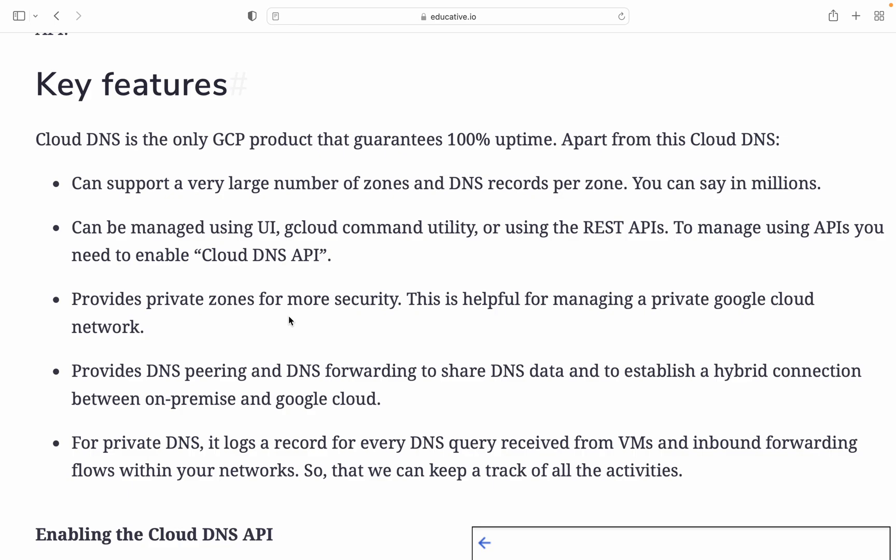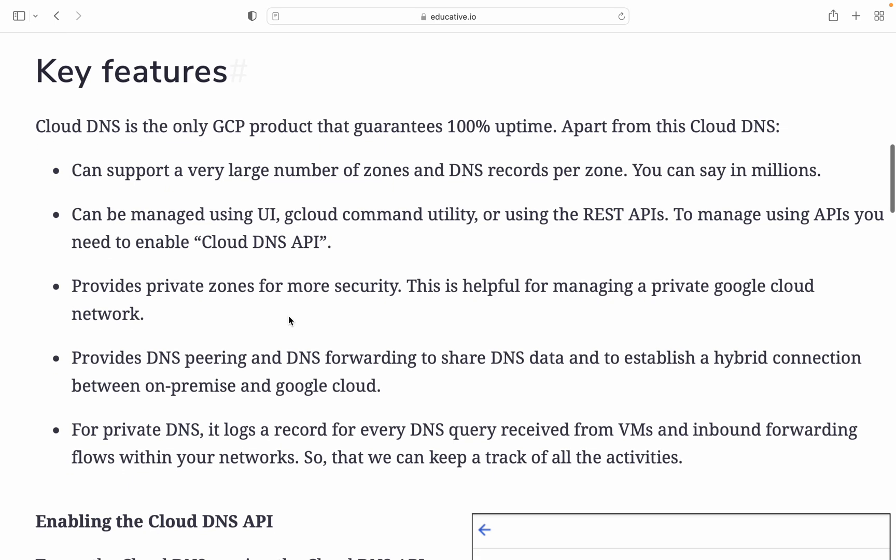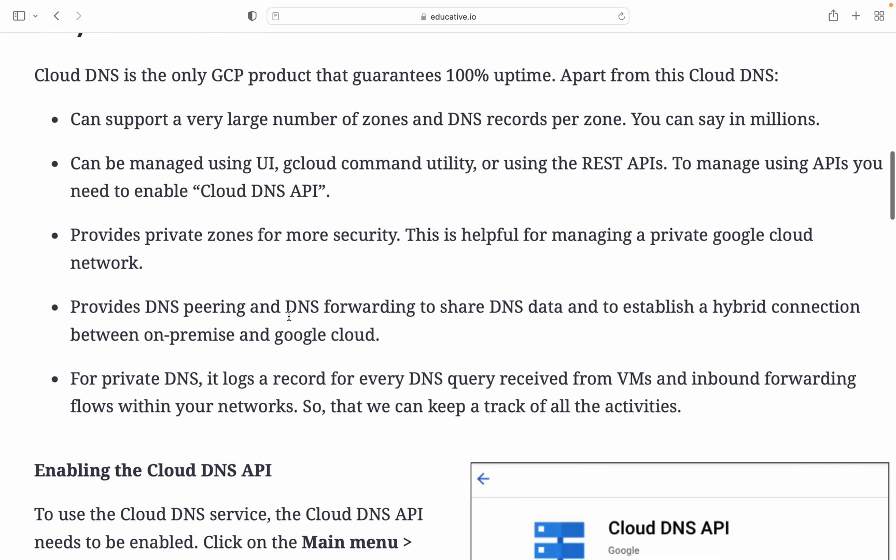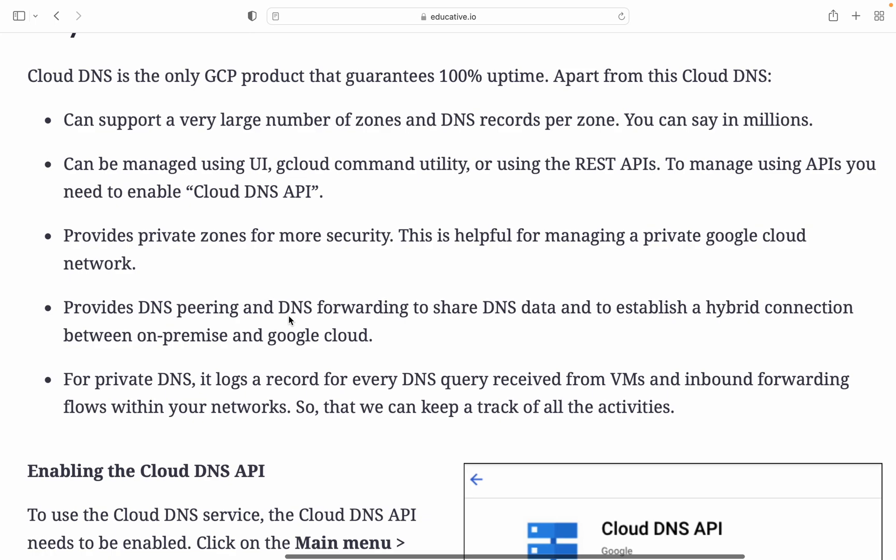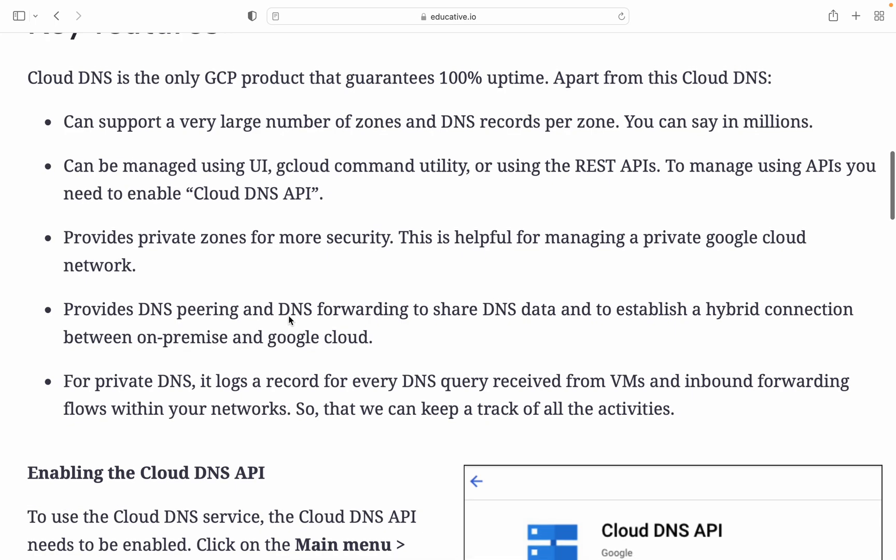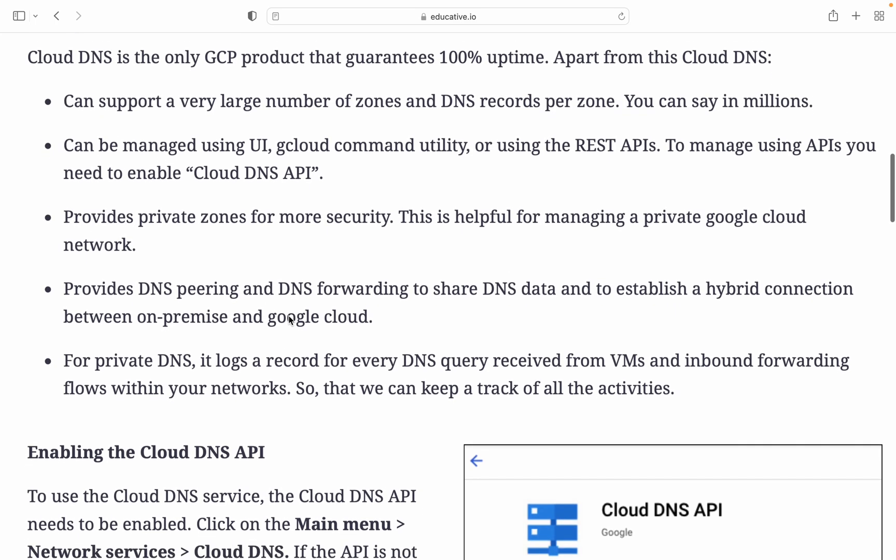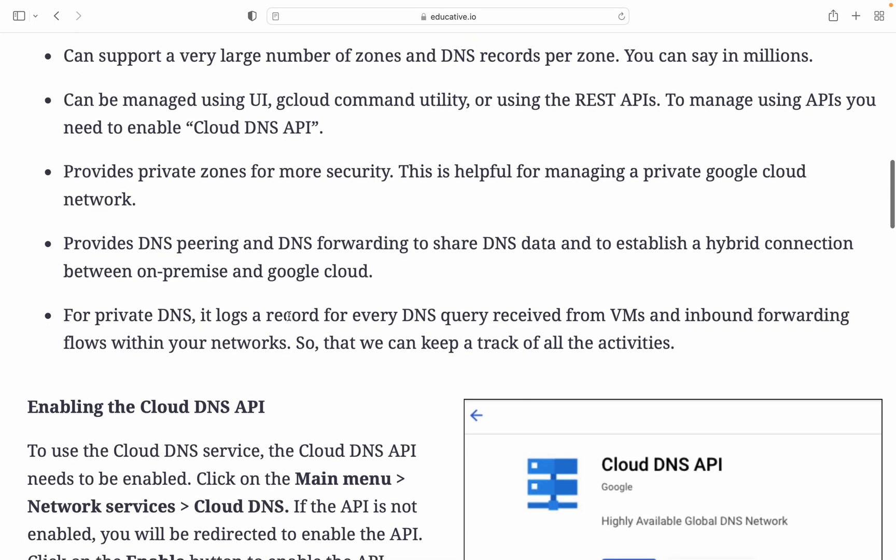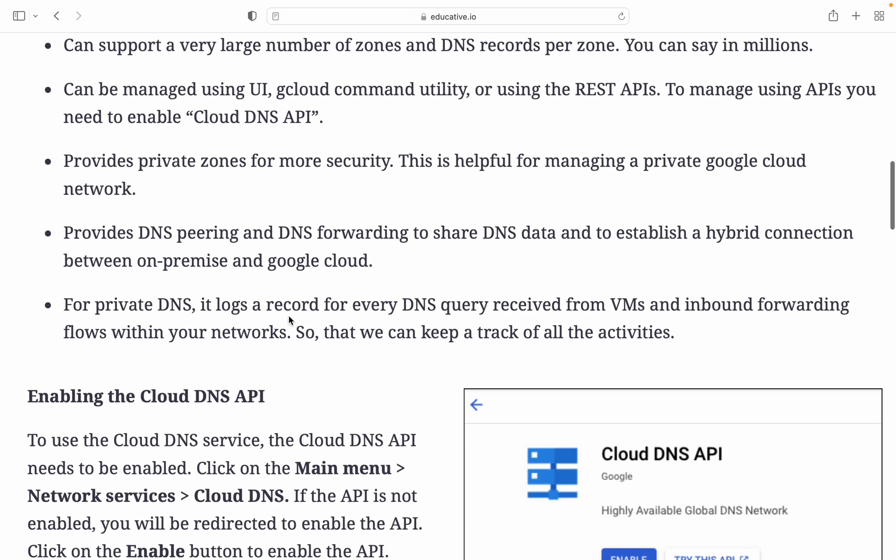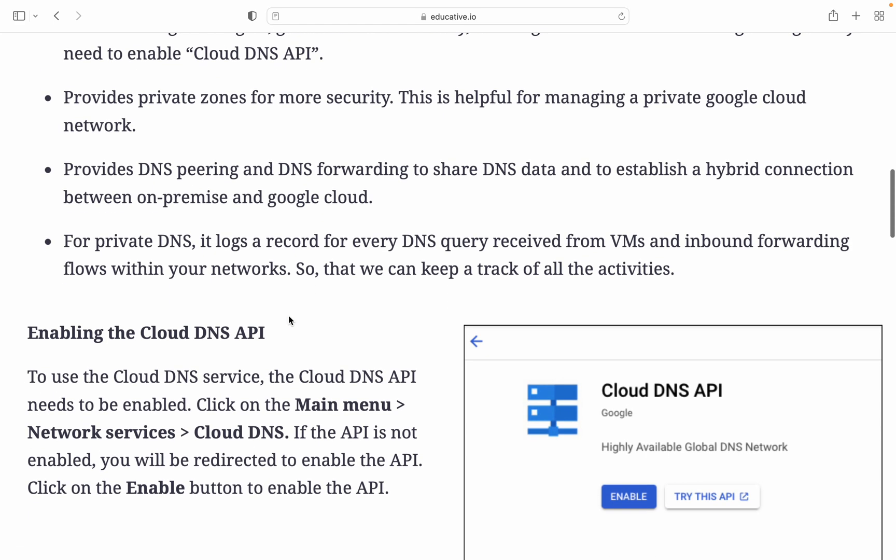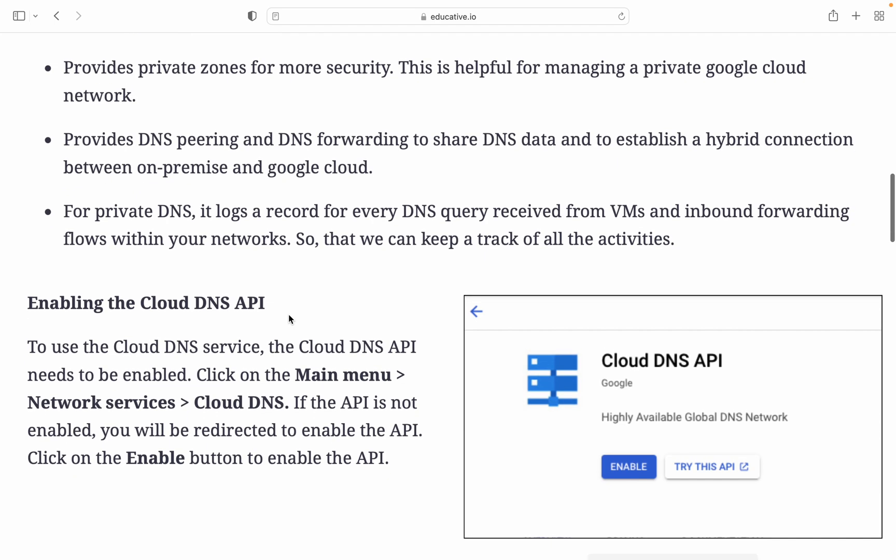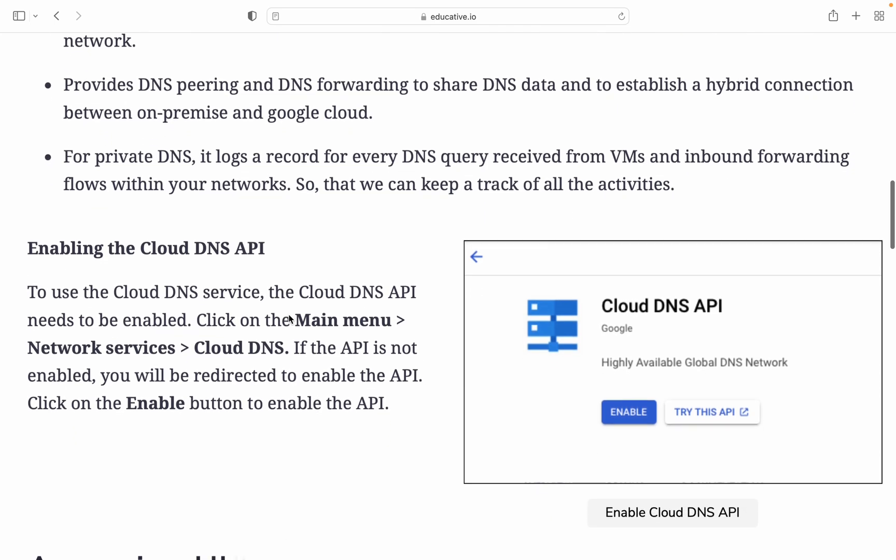Key features about DNS: Cloud DNS is the only GCP product that guarantees 100% uptime. Apart from this, Cloud DNS can support a very large number of zones and DNS records per zone—you can say it's millions. It can be managed using UI, gcloud command utility, or using REST API. To manage using API you need to enable Cloud DNS API. It provides private zones for more security, which is helpful for managing private Google Cloud networks.